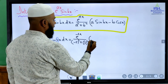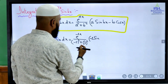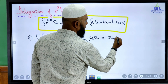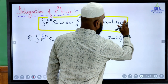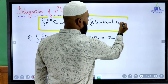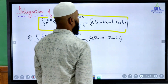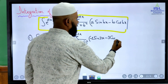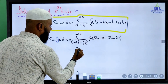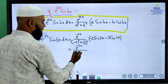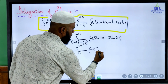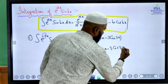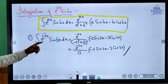Then multiplied by: a sine bx, where a is minus 2 and b is 3, giving minus 2 sine 3x; minus b cos bx, where b is 3, giving 3 cos 3x. Simplifying, we get e power minus 2x divided by 13, multiplied by (minus 2 sine 3x minus 3 cos 3x). This is the integration of e power minus 2x sine 3x.